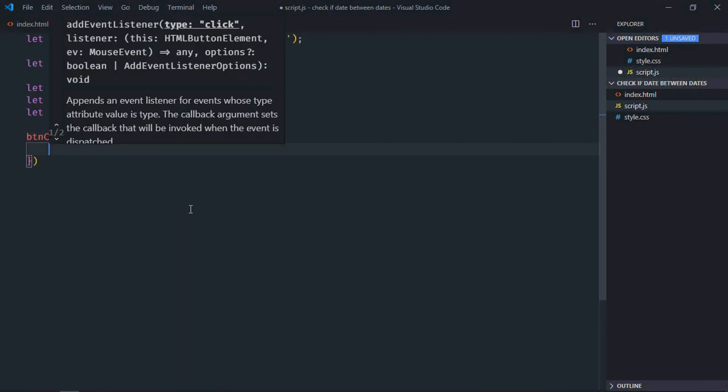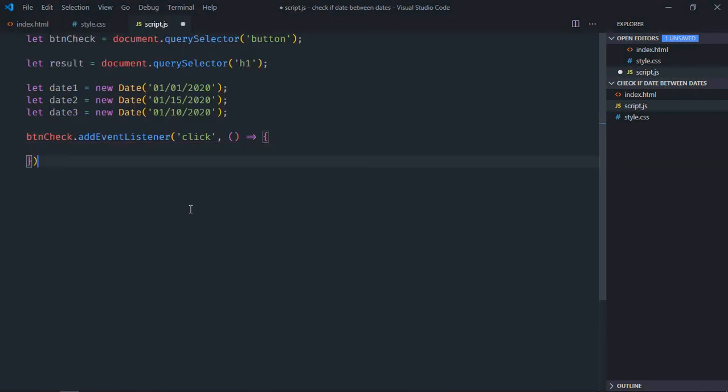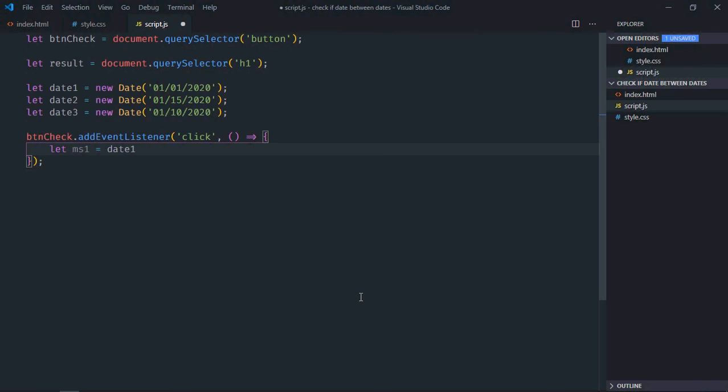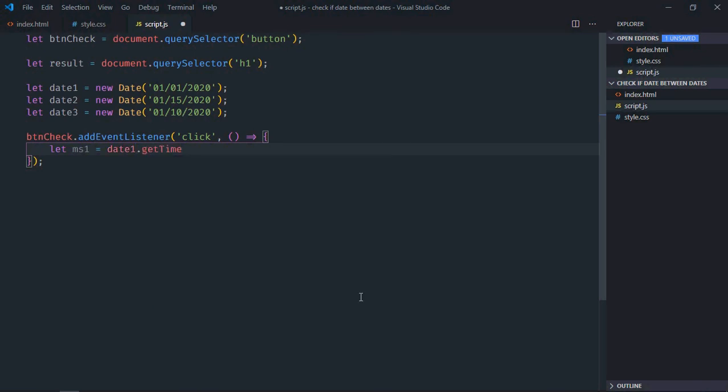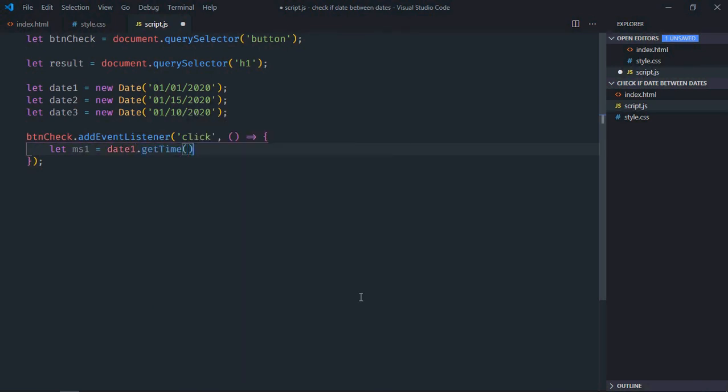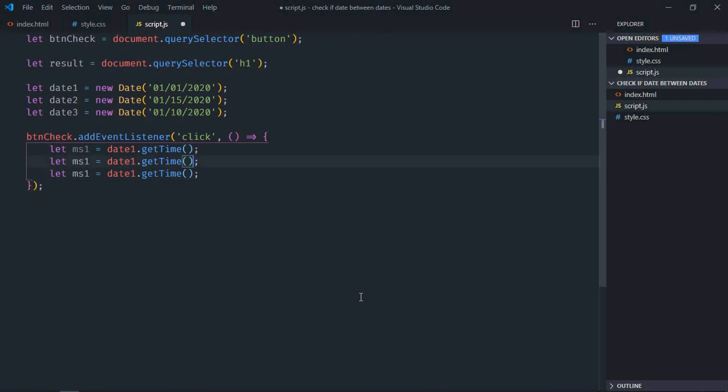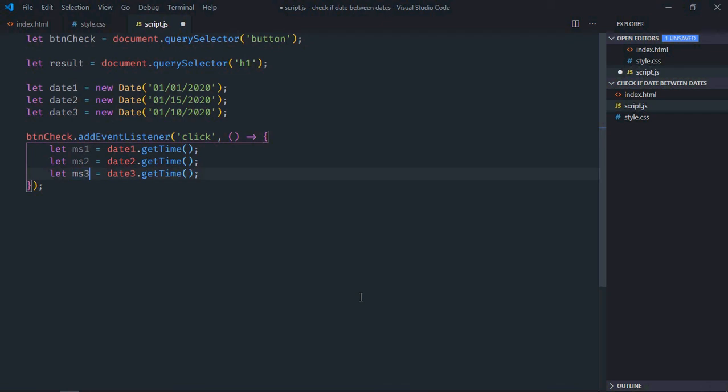Now first step here is to get the date in milliseconds, so let's make it ms1 date1.getTime method. Copy and paste 2 times, make it 2, 3, same goes here, 2 and 3.